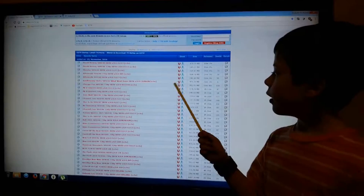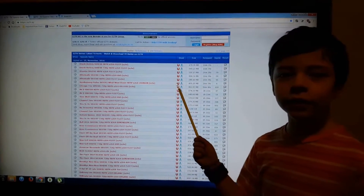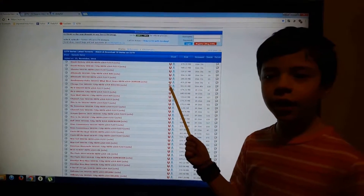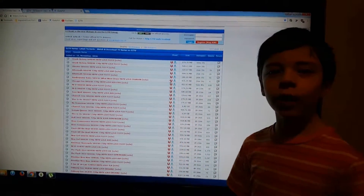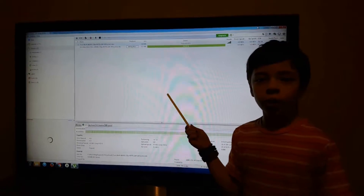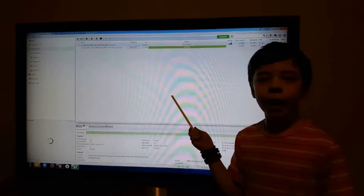This is the web page. Click the U next to any show you want to watch. This will automatically pop up.